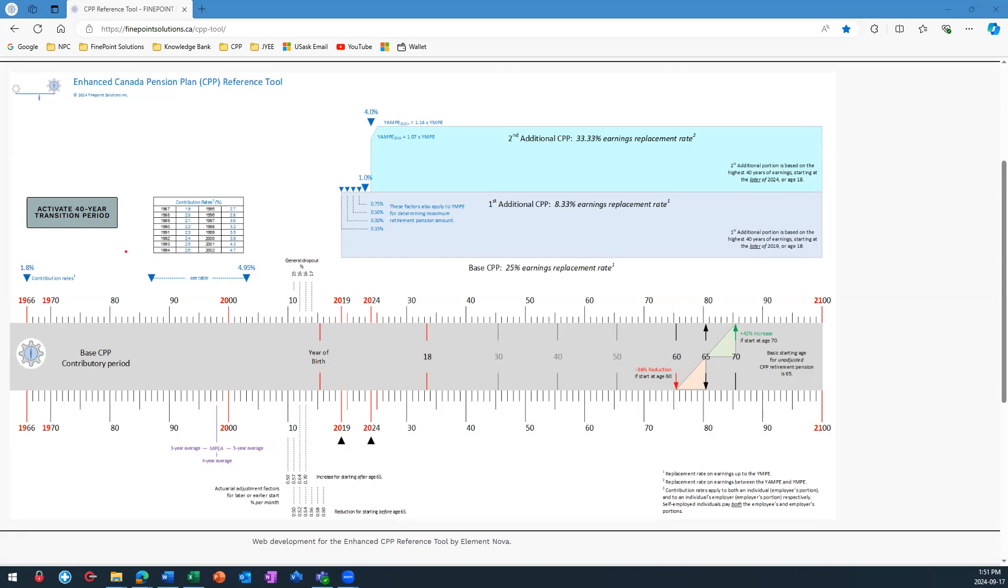Between 1987 and 2003, the contribution rate was gradually increased each year because of changes to the Canada Pension Plan that were required to make it more sustainable. Contribution rate information between 1987 and 2003 is placed in this table to keep the reference tool less cluttered.